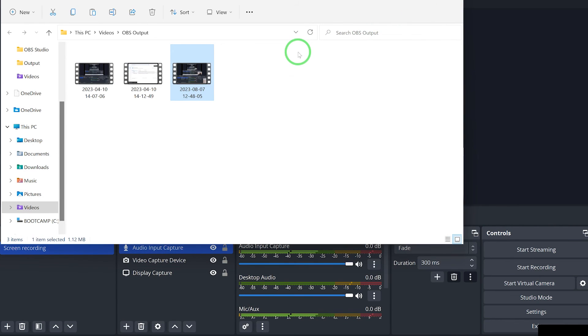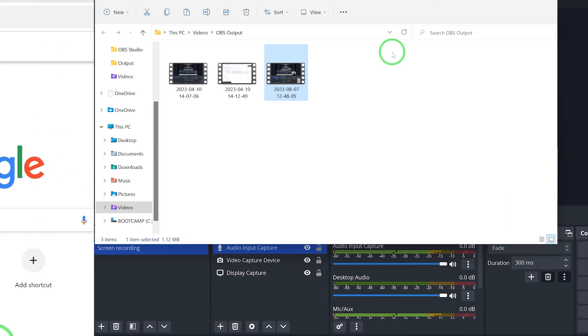OBS is very simple to use. I'll also attach a complete video on how to use OBS for recording and even live streaming — you'll find it in the description or at the top of the video.